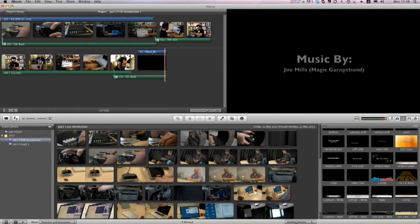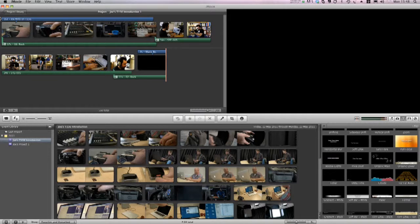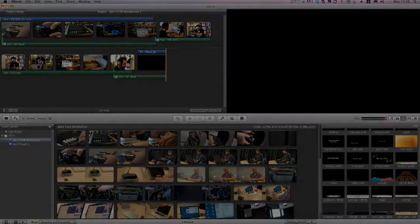OK, that looks pretty good. I've used some basic editing techniques in a very basic editing package here to create my intro video. Why don't you have a go and see what you can create?